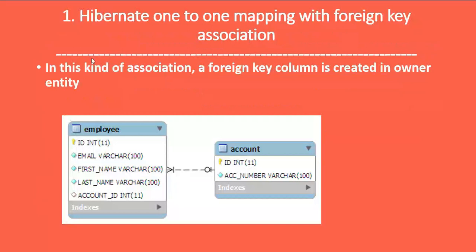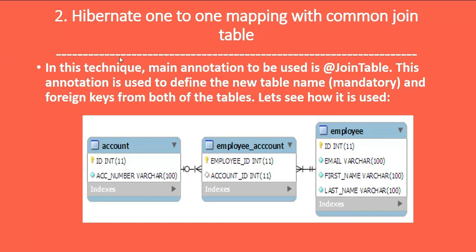First is Hibernate one-to-one mapping with a foreign key association. In this kind of association, a foreign key column is created in the owner entity. Looking at the diagram, we have Employee and Account tables, and Employee is the owner of this mapping. The Employee entity has a foreign key column referencing the Account table — Account's primary key becomes a foreign key in the Employee table.